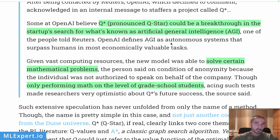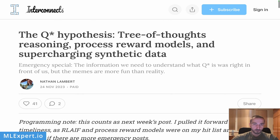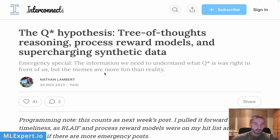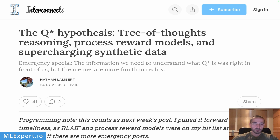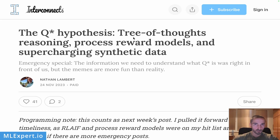I'm going to speculate a lot in this video. This is a write-up by Nathan Lambert, and I'll leave a link in the description to his blog post. He is developing this Q* hypothesis — what this might be — and as you can see from the title, this appears to be, at least according to his hypothesis, a Tree of Thought reasoning mixed with some process reward models, which I'm going to explain in this video.